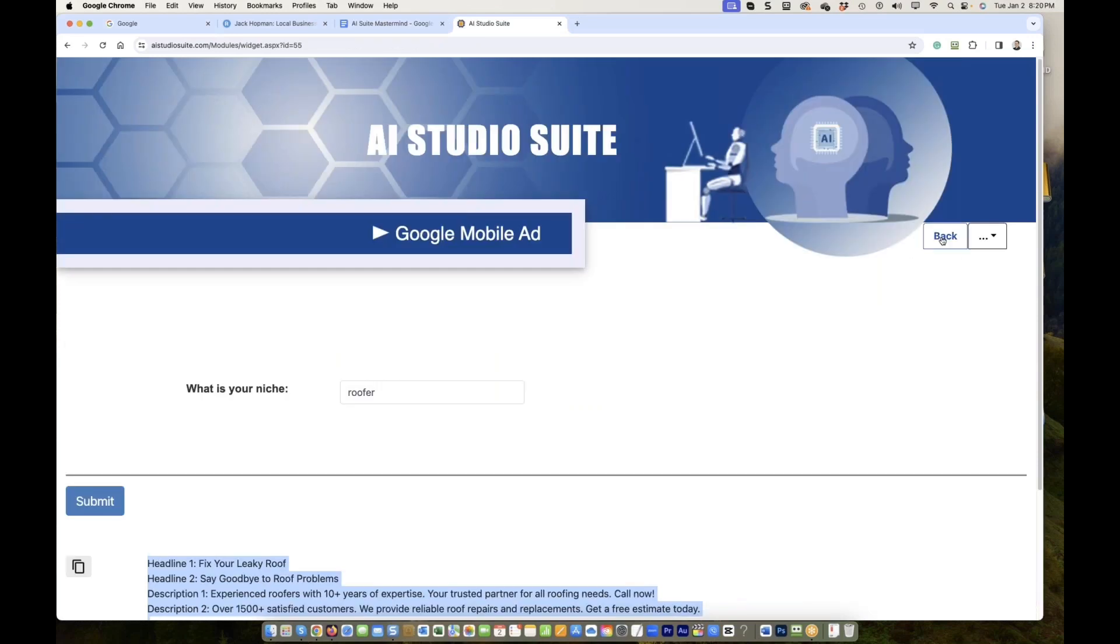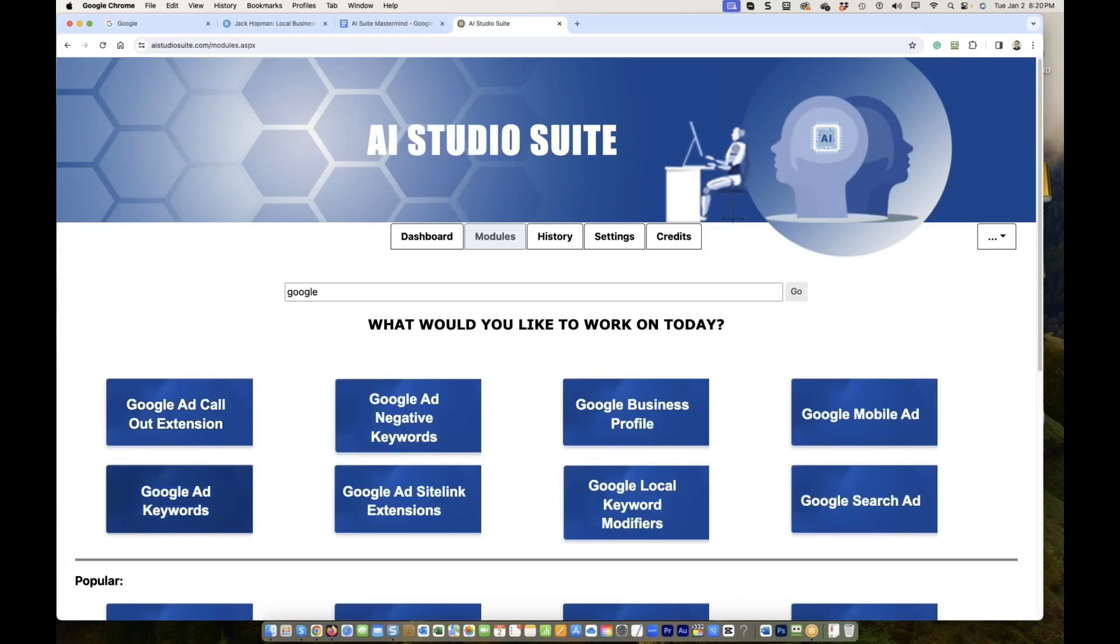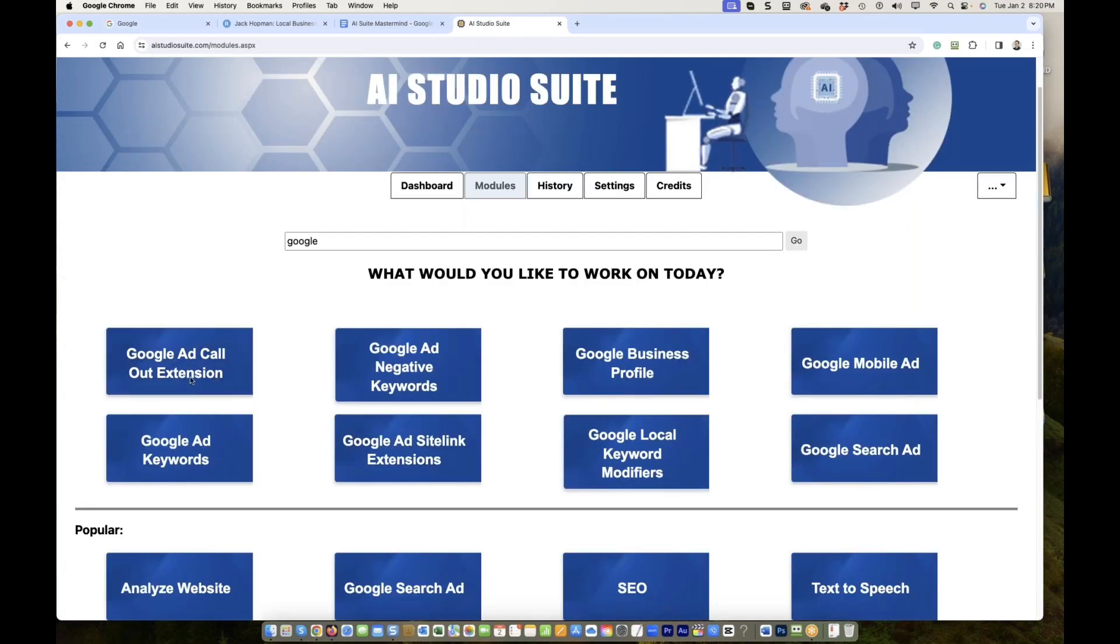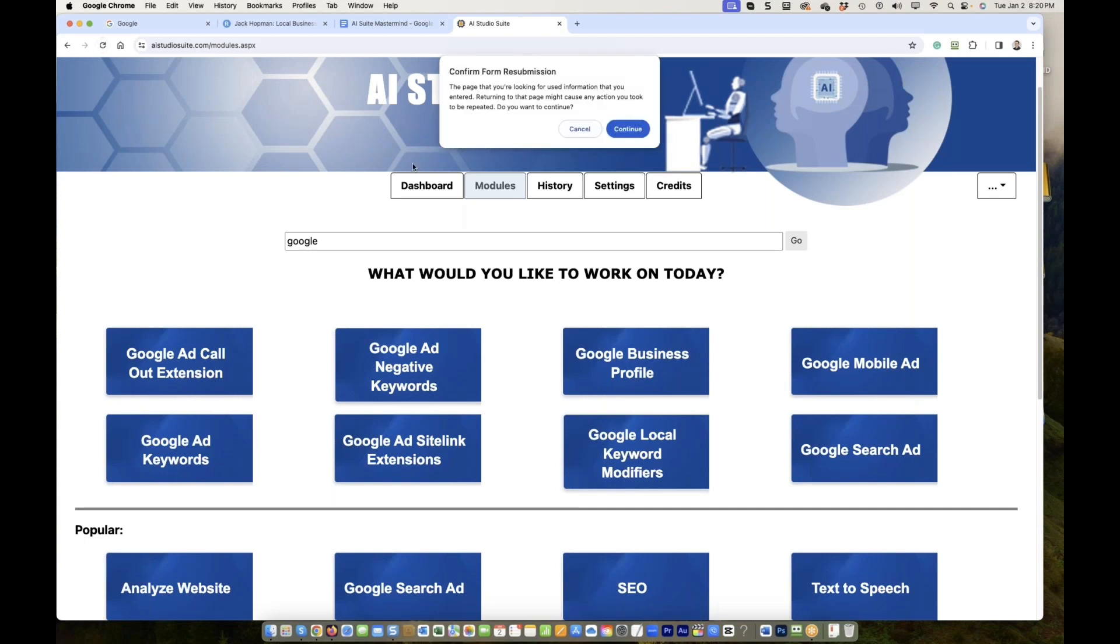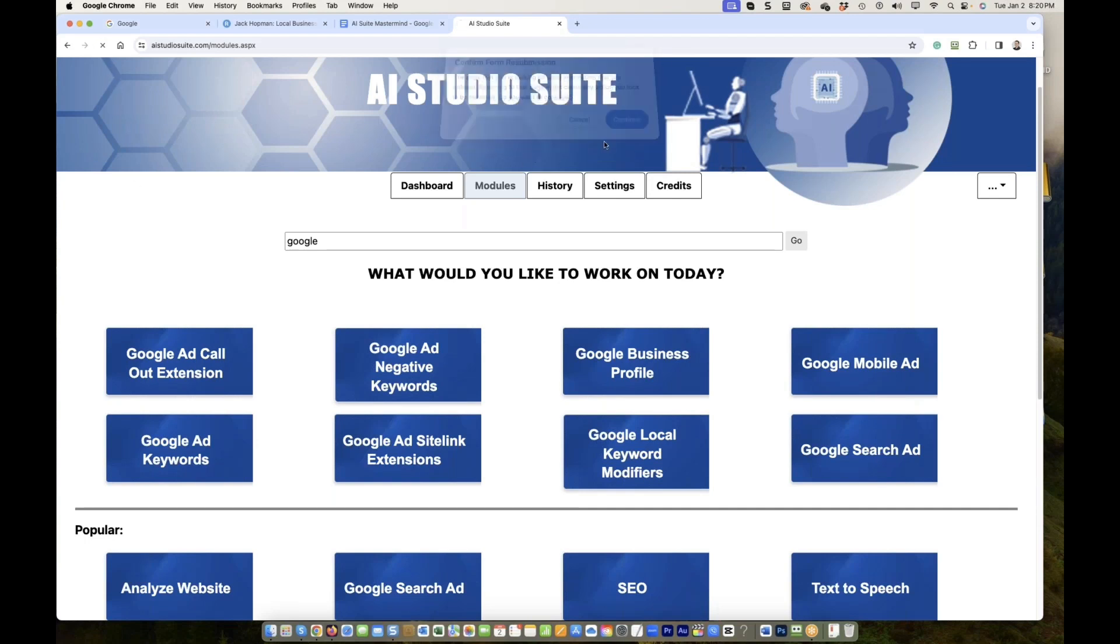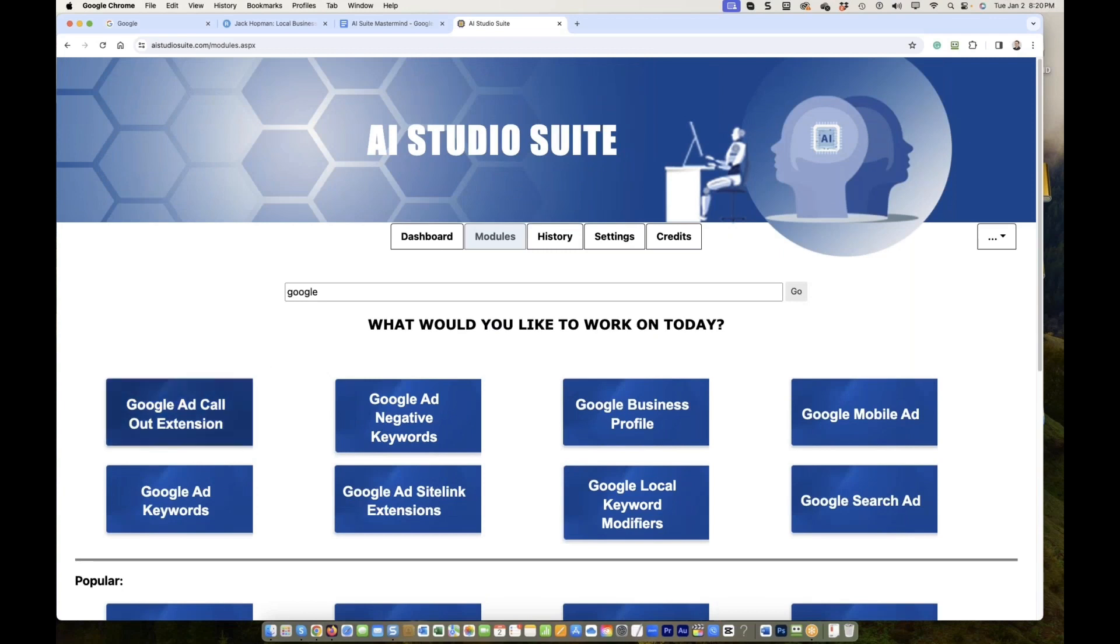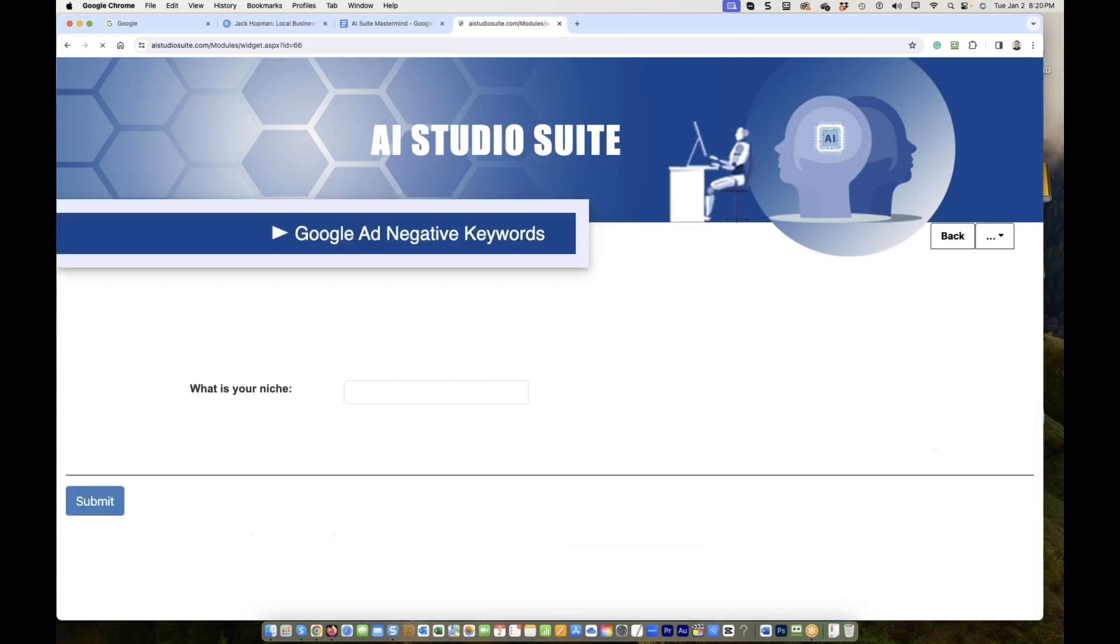But there is more, correct? So we have Google ad callout extension. You know what it is, correct? That is a place, that label below the ad. You're always struggling. What shall I do? Negative keyword, Google Biz Provo, Google mobile ad. Negative keyword, roof. You're always thinking, what are the negative keywords? Negative keyword is more important.